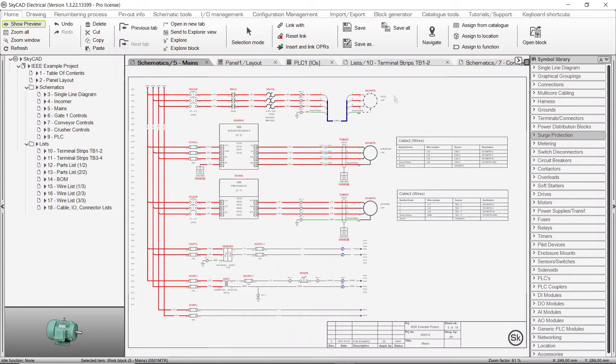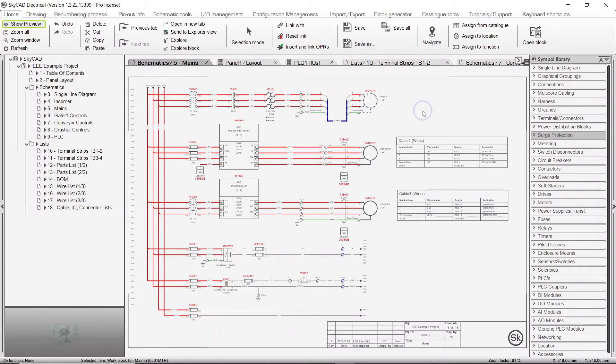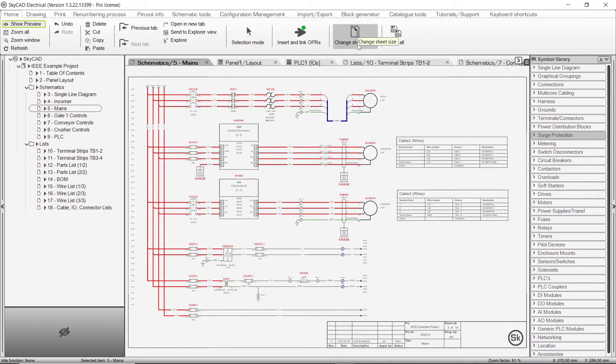Keep in mind, clicking on the background of an open sheet will select the sheet, thus show commands that are relevant to the sheet. As you can see, it's important to know which object you currently have selected, so that you know which object an action will affect.